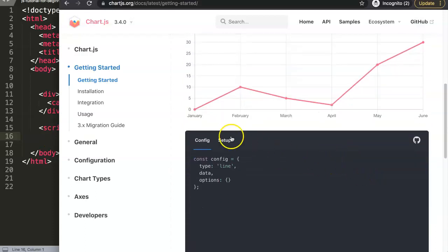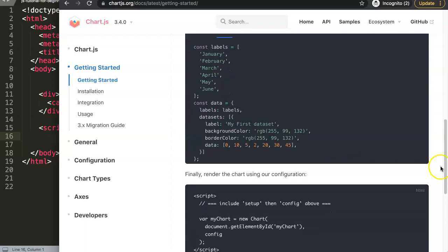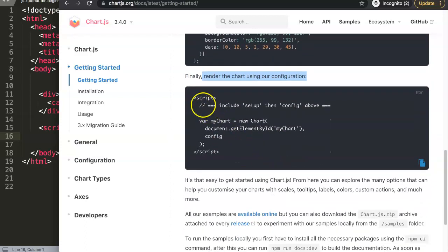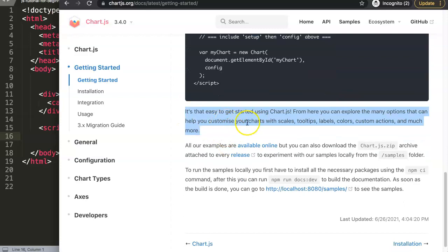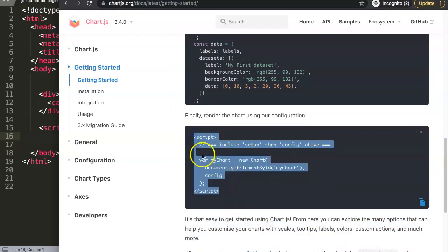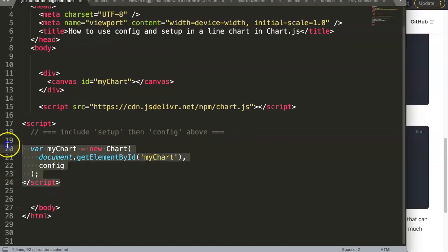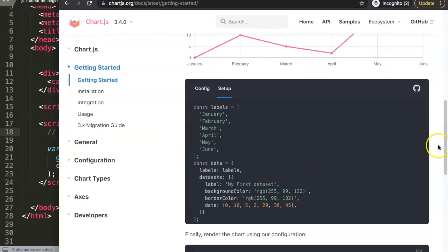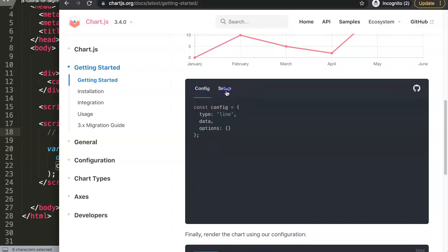Now you can see here already the config and setup. While this is really nice, there is very limited explanation here — it says 'finally render the chart using our configurations' and shows parts including setup and then config. That's how easy it is to get started in Chart.js. You might be confused because the config is shown first and then the setup — I think they do this in alphabetical order. I would personally put the setup first since it comes first logically.